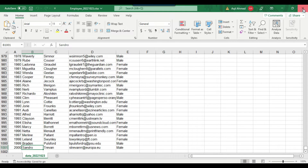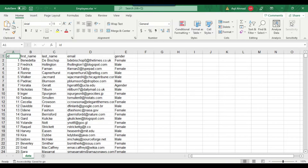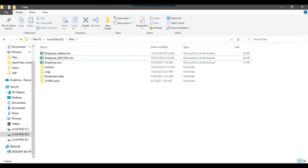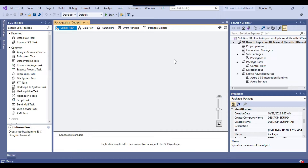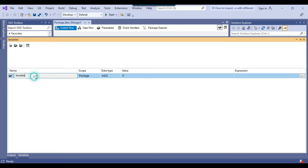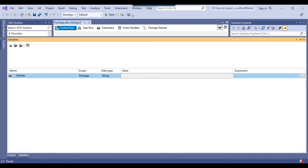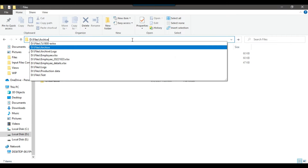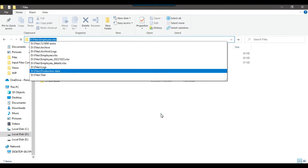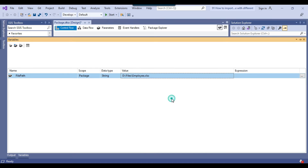Now let's try to import all these files using SSIS with the ForEach loop container. I have a blank SSIS package and we'll use the ForEach loop container to loop through multiple files and get each file name. We can declare a variable called 'file_path' with data type string and provide a default value of employee.xlsx.